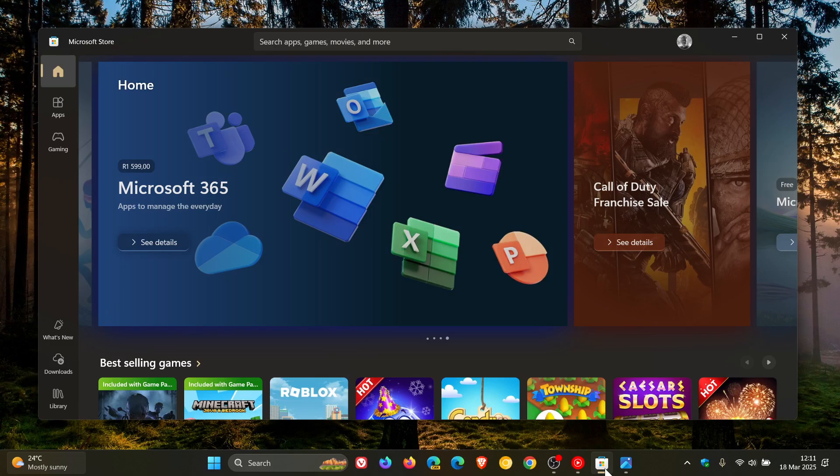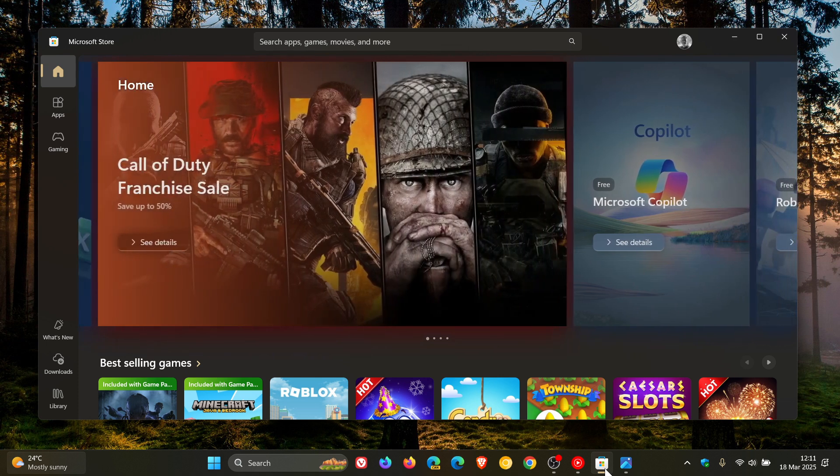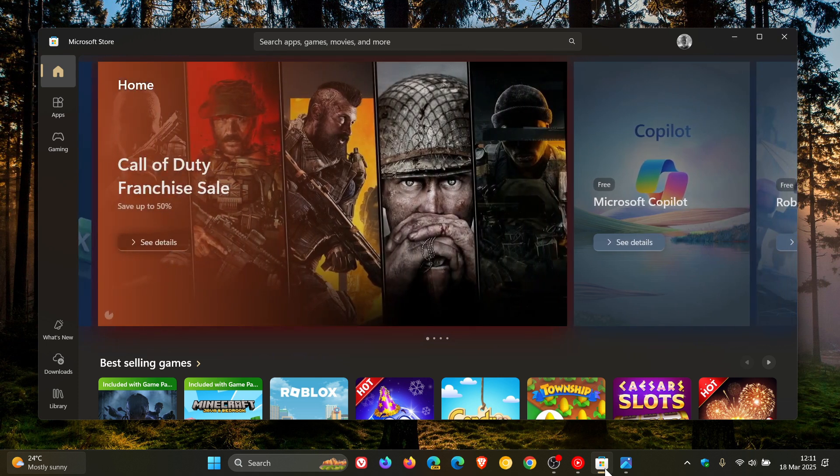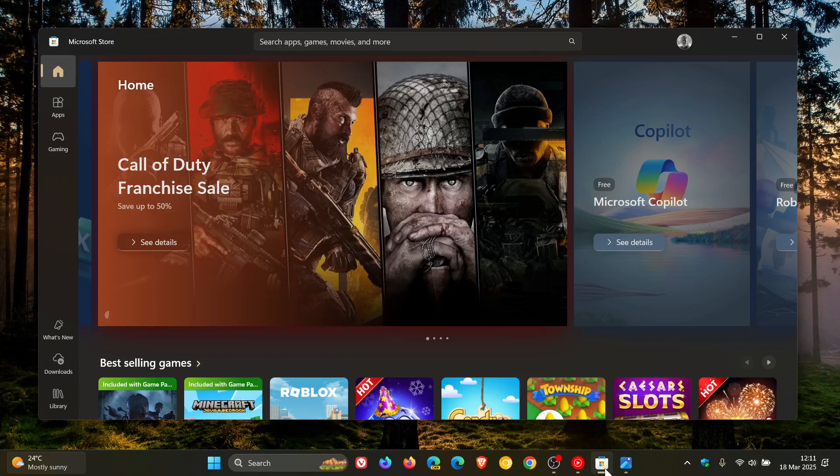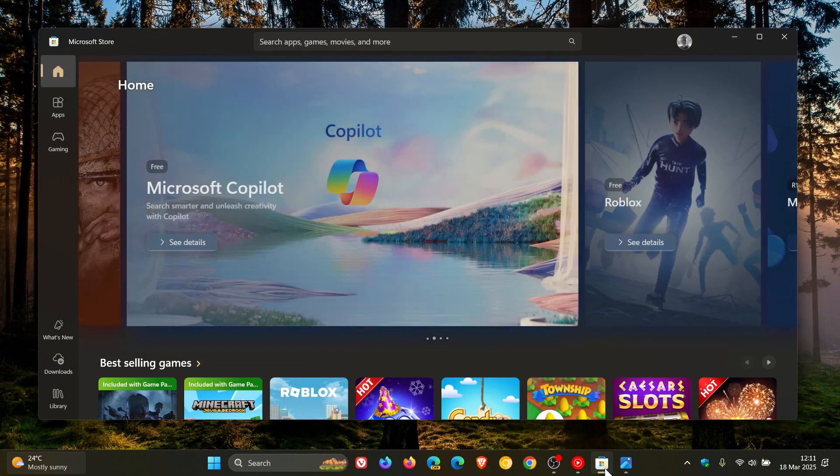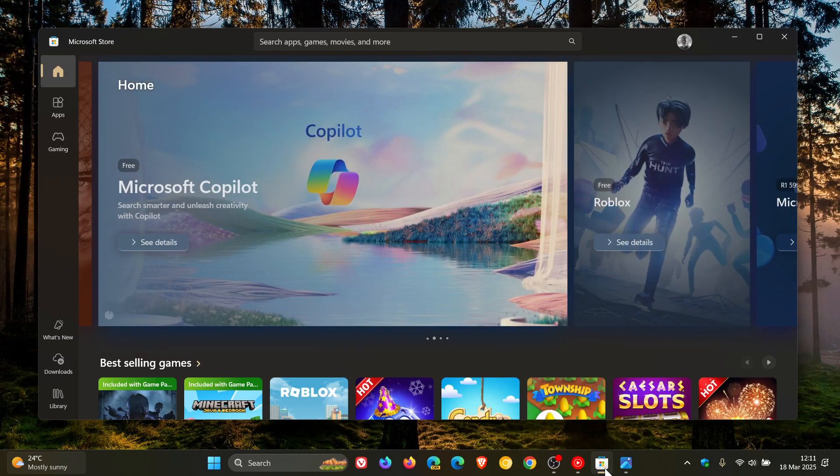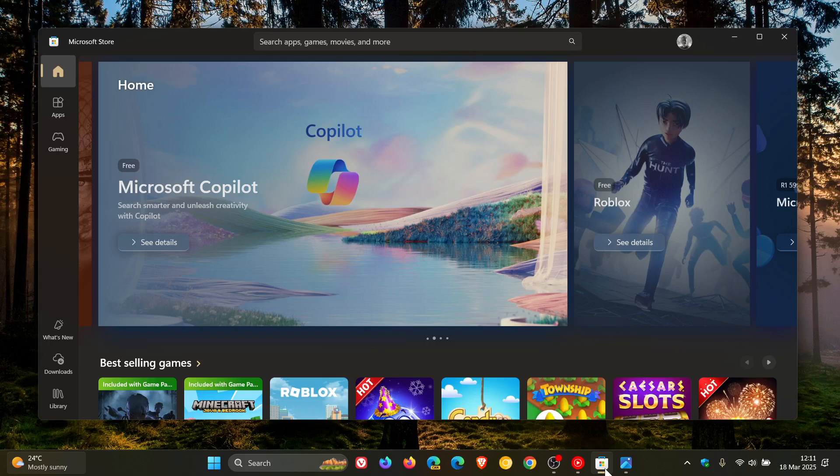Now, I did notice today in my region, after updating the Microsoft Store as an update that arrived in the Store this morning, that the new downloads page is now available.